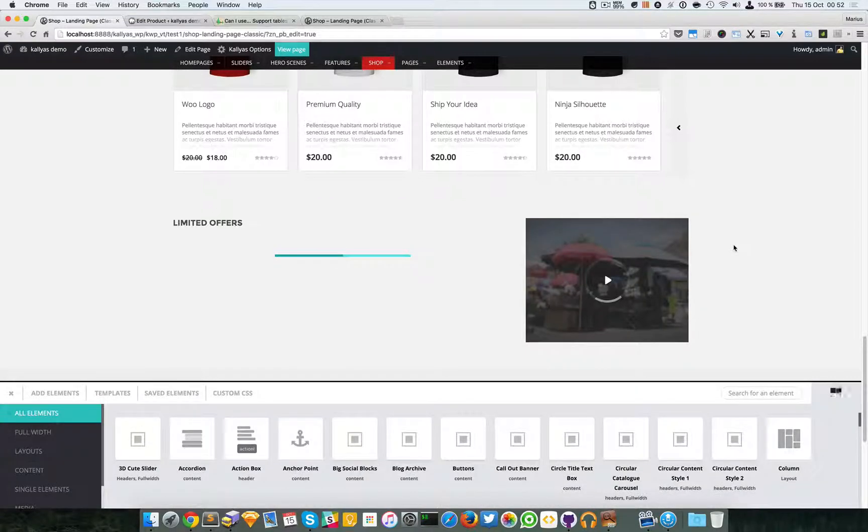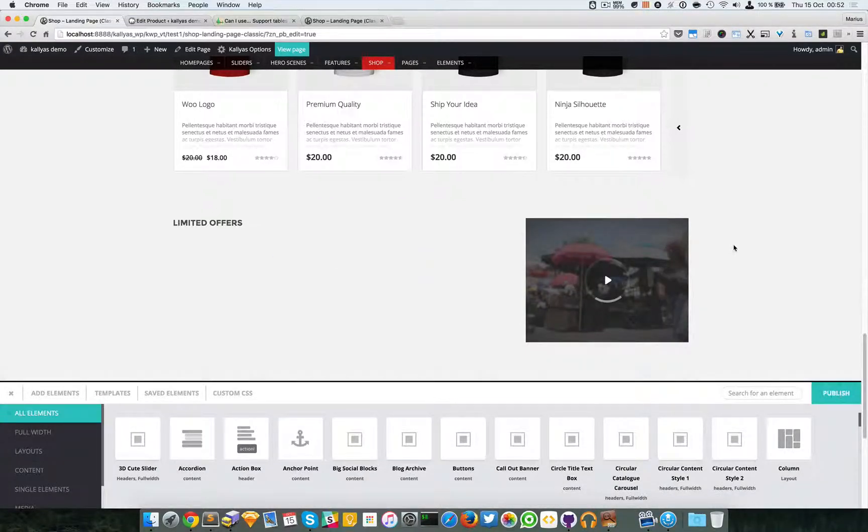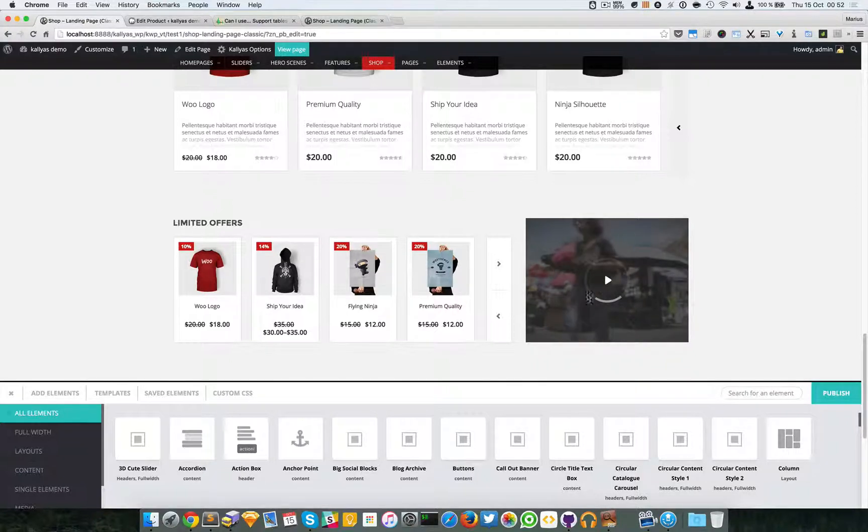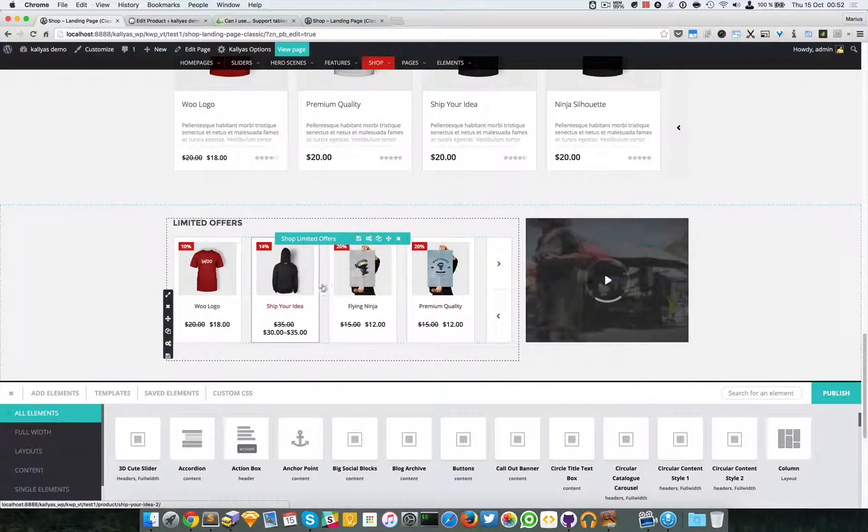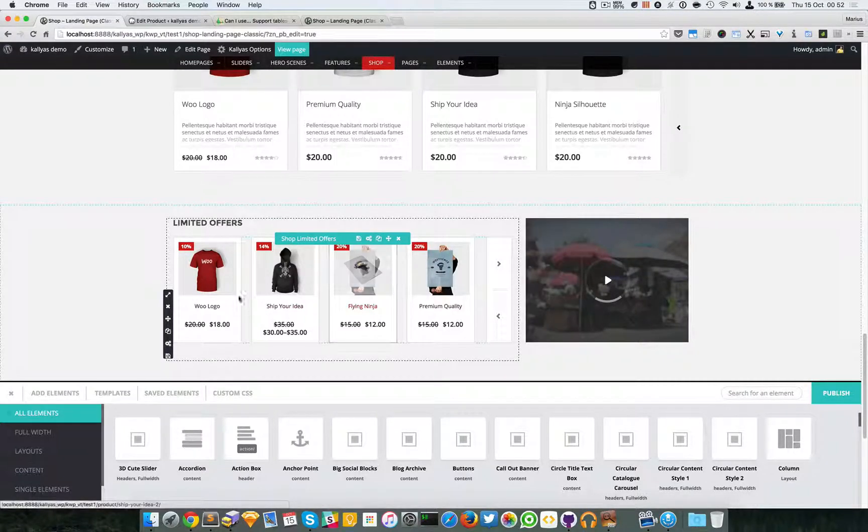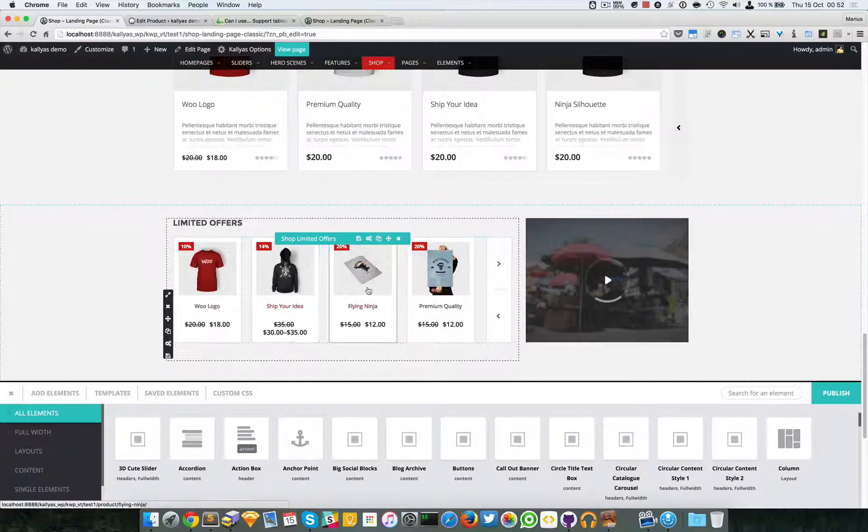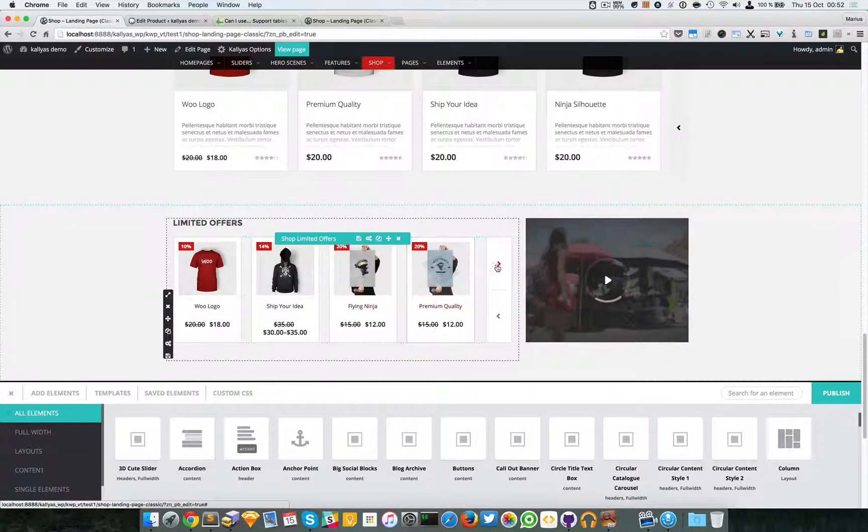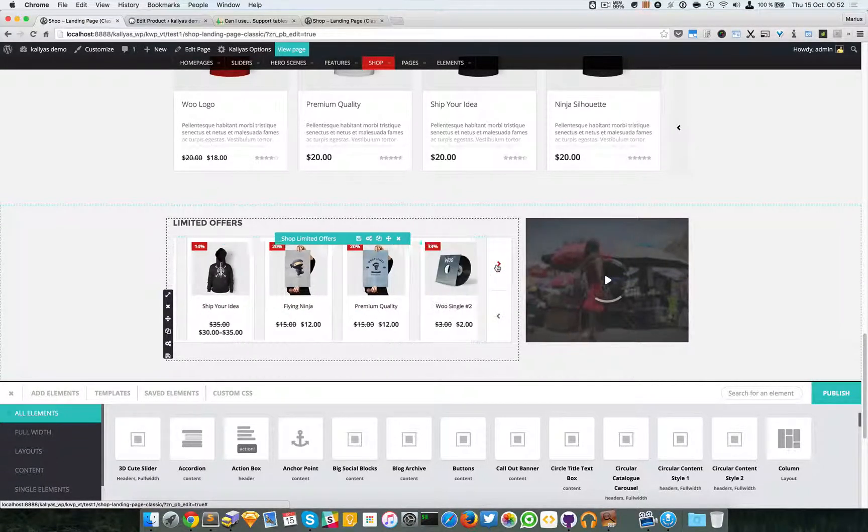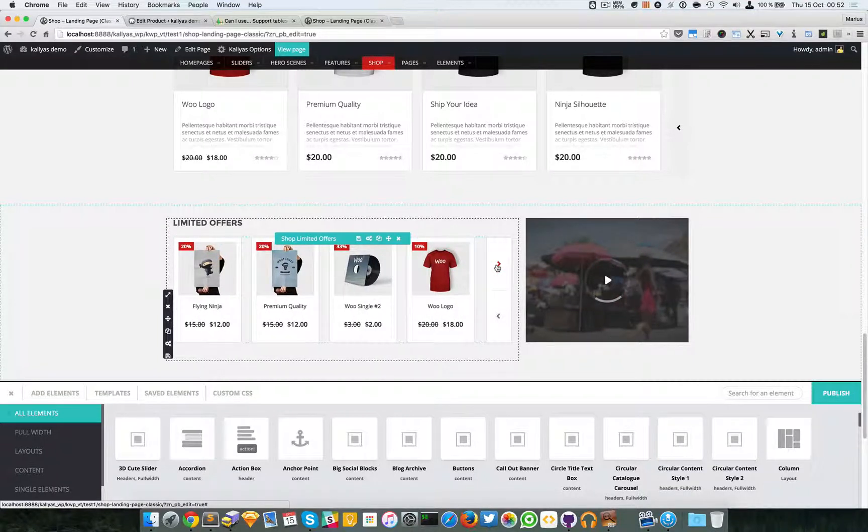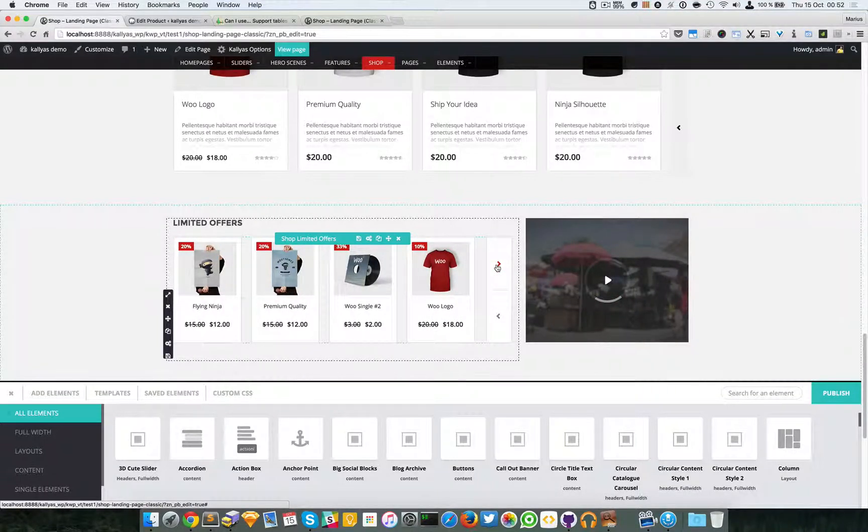So there you have it. There are some products that are already reduced in the WooCommerce dummy data. So that's about it. It's a very simple element and very easy to be used.